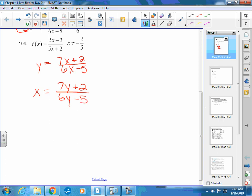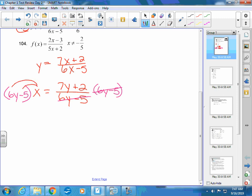Next, you need to try to solve and get the y by itself. You've got y's in the numerator and y's in the denominator. What you would need to do is multiply by that denominator so that you can get the y out of the denominator. But whatever you do to the right side, you have to do to the left side. Next, you would find yourself taking and distributing this. So you have 6xy minus 5x equals 7y plus 2. Now you don't have any y's in the denominator, so you've taken care of that.